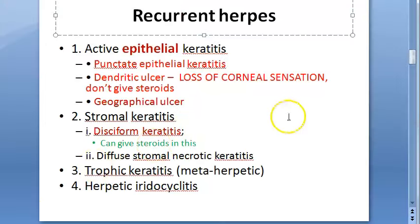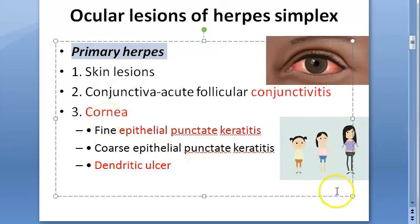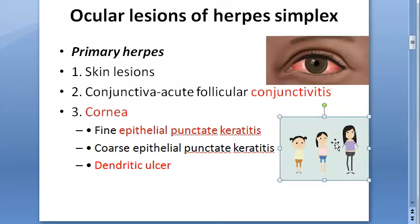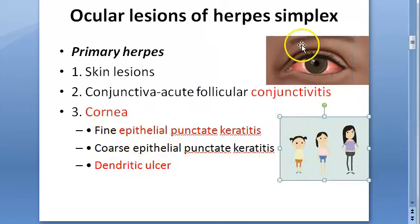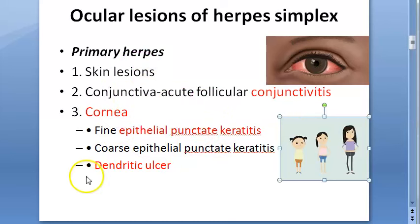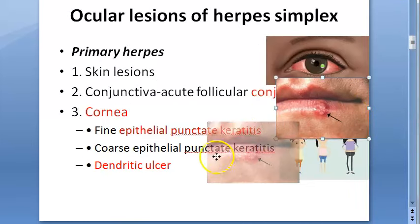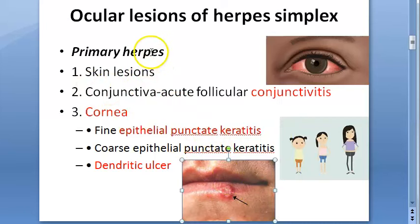We are focused on corneal involvement, not conjunctivitis. Primary herpes typically affects children from six months up to teenage years, due to direct contact with secretions. Systemic features include fever and malaise since this is a viral infection. Lymphadenopathy is present (non-suppurative). Skin is also affected — lips and periorbital region — and vesicular blepharitis of the lid margin can occur.